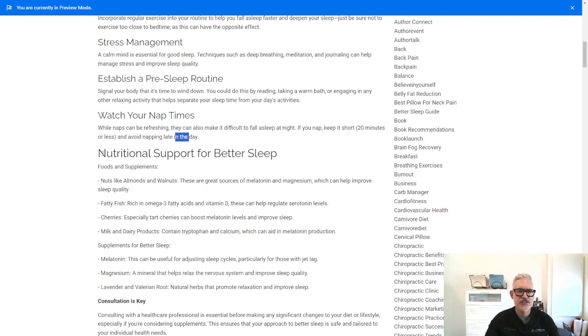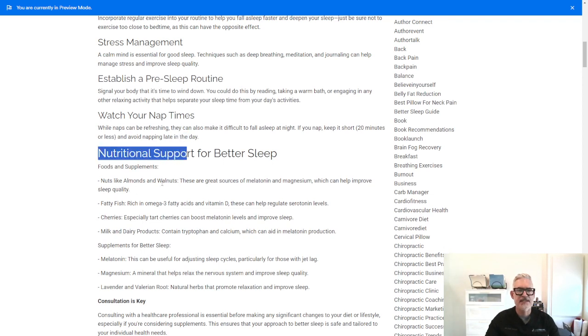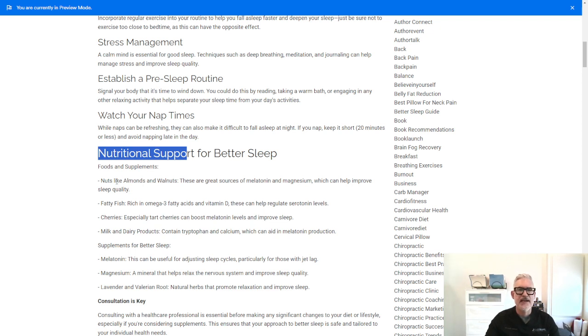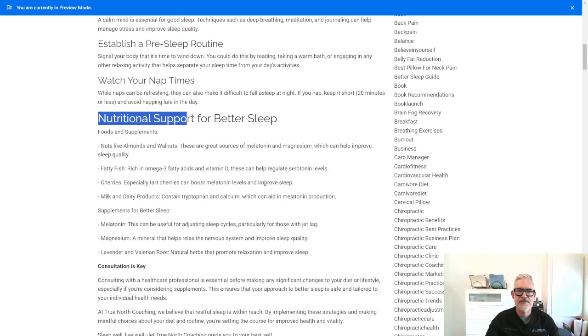Now there's some nutritional supports for better sleep. And I did some research on the food and supplements that help with sleep. Nuts like almonds and walnuts are great sources of melatonin and magnesium, which can help improve sleep quality.